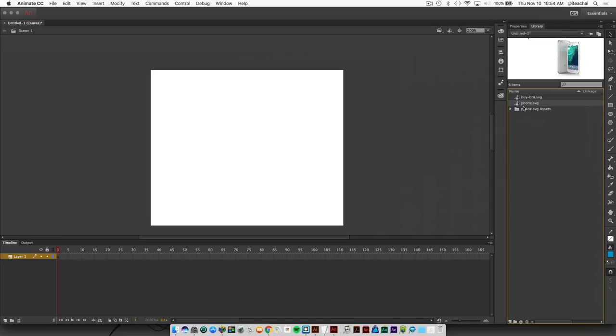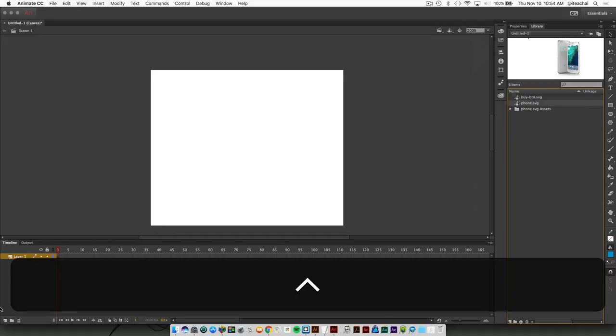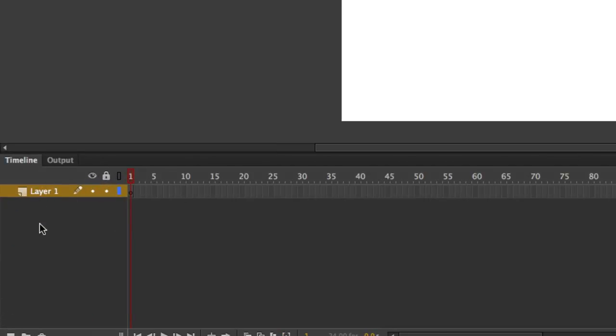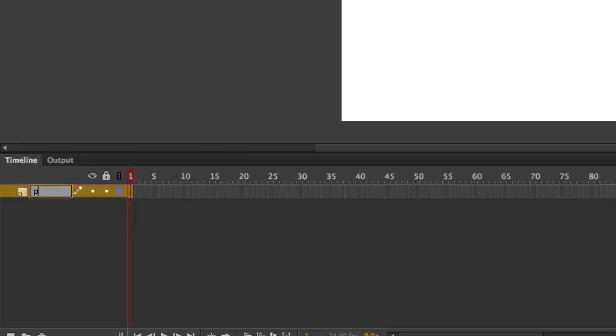Now I'm going to drag some of these onto my stage, but before I do, notice down in your timeline. This is where you have your layer sequence, so each graphic has to go on its own layer. I'm going to rename layer one - just double click inside of it and name it phone.